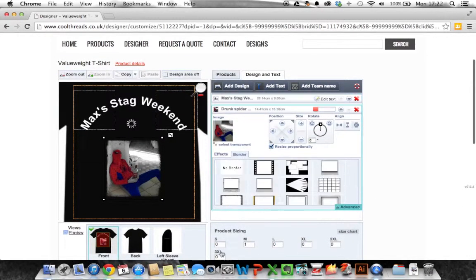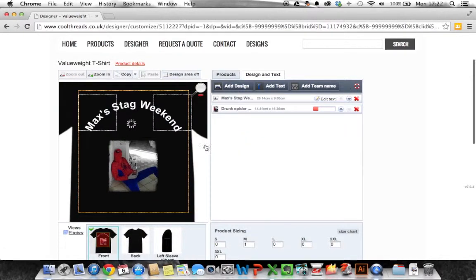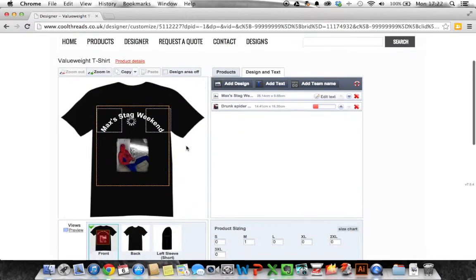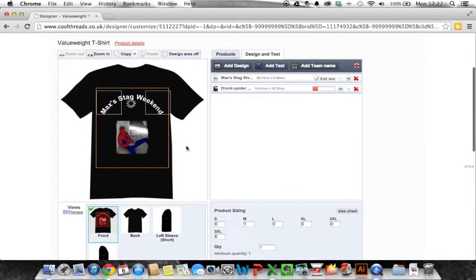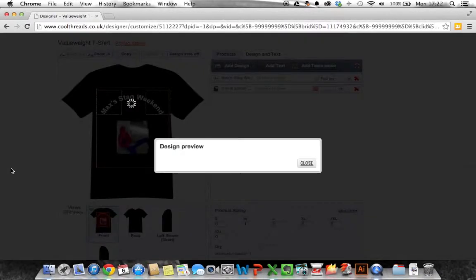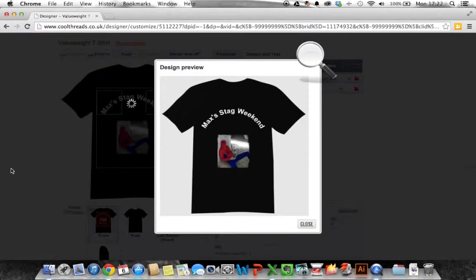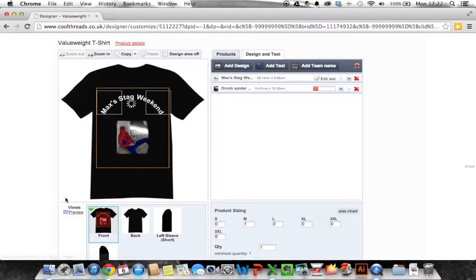Okay so what we can do now is we can hit the preview button and the preview button brings that up and there you can see we've designed a basic t-shirt. Click close.